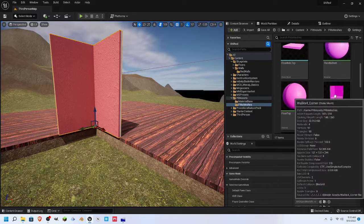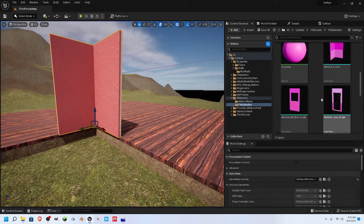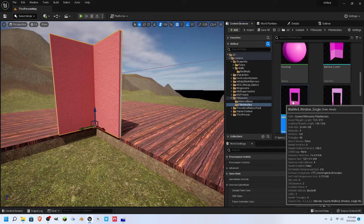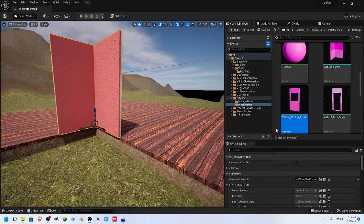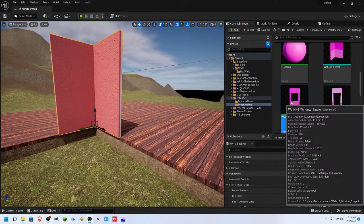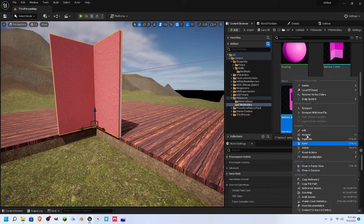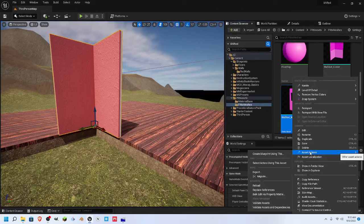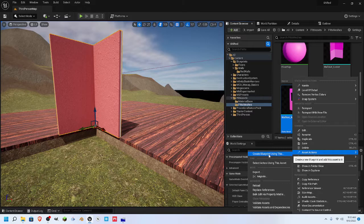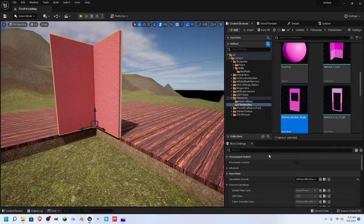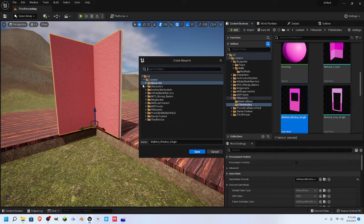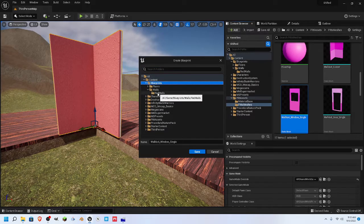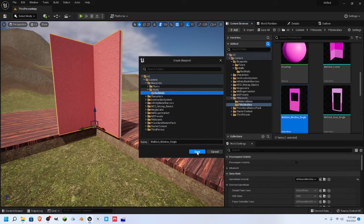I'm going to start right here with this 4x4 Windows Single. We're going to right-click and scroll down to Asset Actions. We're going to create a blueprint using this. We will decide where to put it. This is going to be a wall, and it will be a red wall, so we're going to go ahead and put it in the red wall folder.